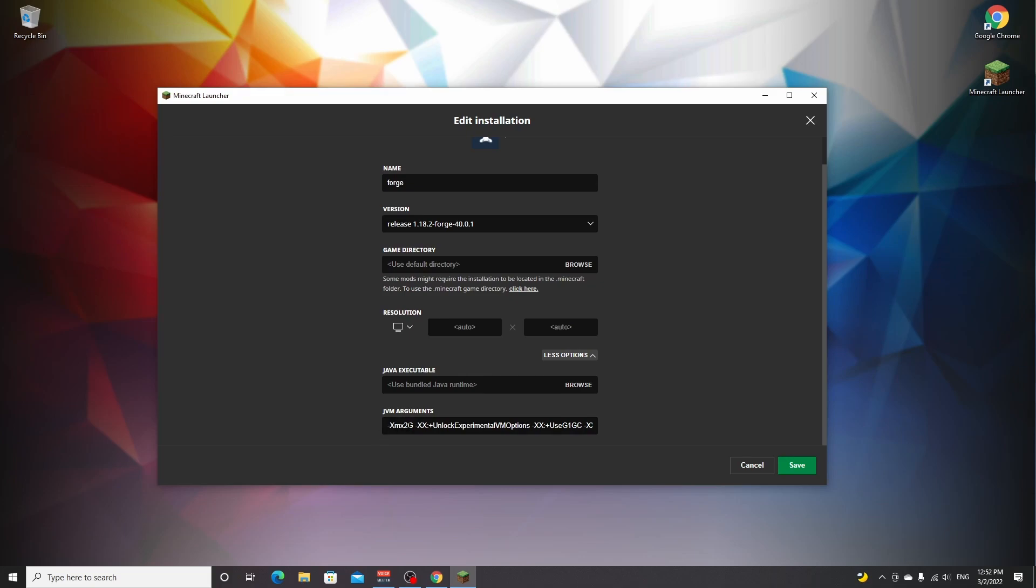If you have four gigabytes of RAM in your system, don't even touch this setting. But this 2G is actually the amount of gigabytes that is allocated to Minecraft. So if you have eight gigs in your system, you can safely set this to four. And if you have more than that, you can set it to six.